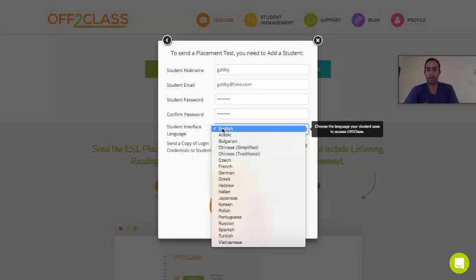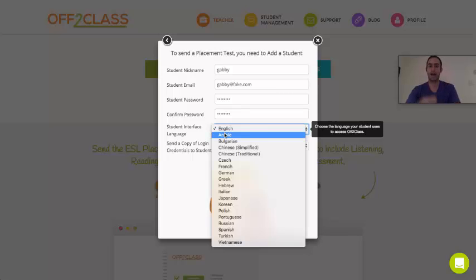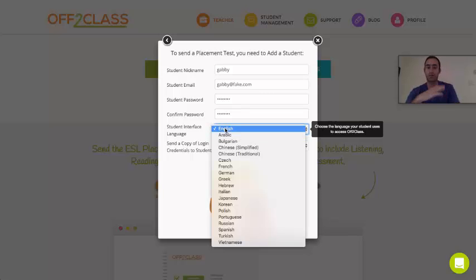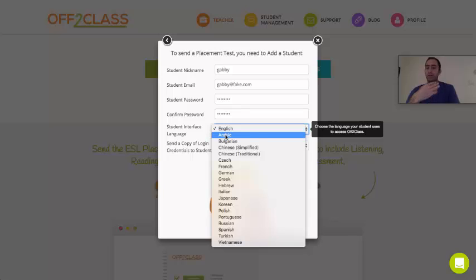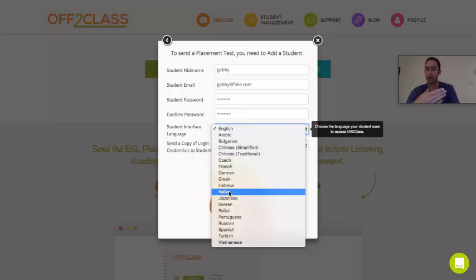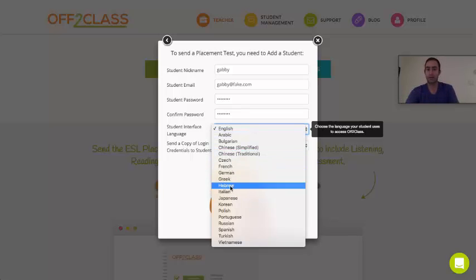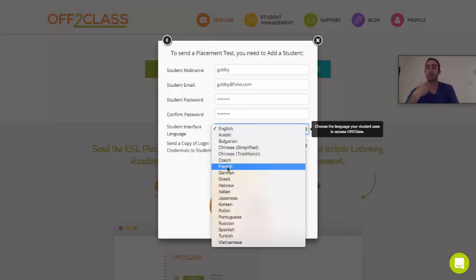I'm going to leave my student's language as English because I know this student and I know they have enough English proficiency to access a web product in English. But if I was ever unsure, I would set the student interface language to my student's native language.